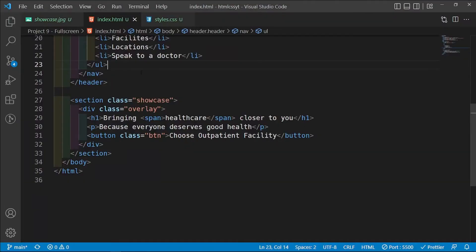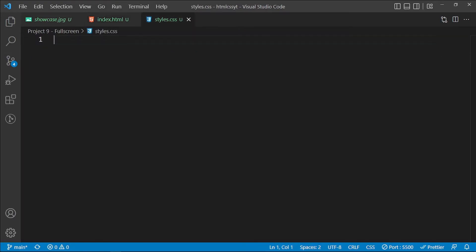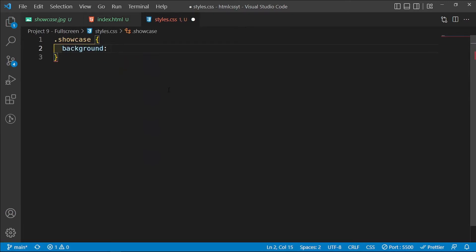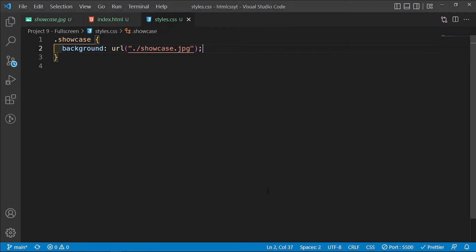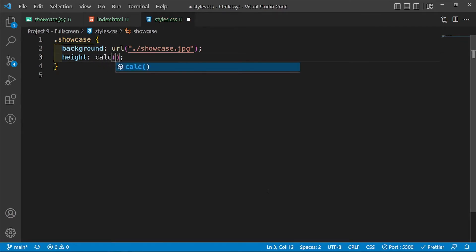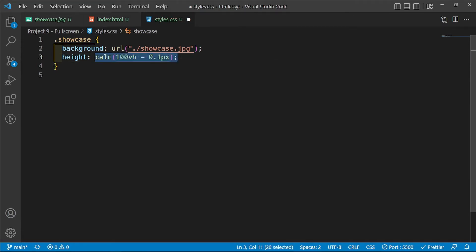The first thing I want to do is add the background image. Inside styles.css I'm going to access the class of showcase, give it a background, and because it's an image I'm going to pass in a url — coming from ./images/showcase.jpeg. I also want it to take up 100 viewport heights, so I'll set height to 100vh. But remember, because on mobile screens it's not properly supported, I'm going to use calc(100vh - 0.1px) so that the computed value returns in pixels instead of viewport heights, which is much better supported on mobile.